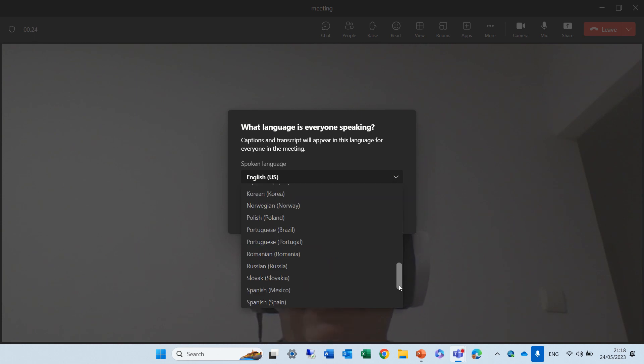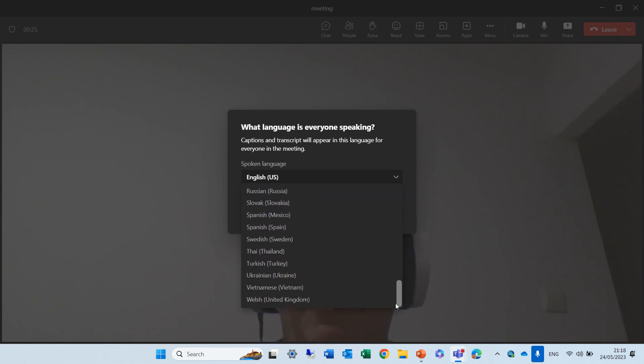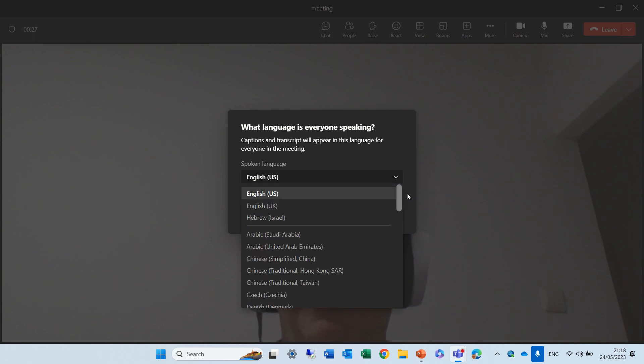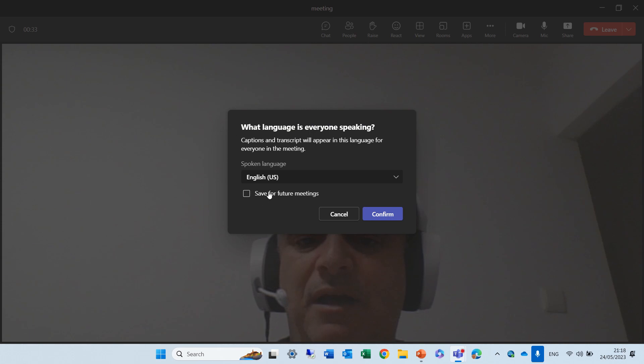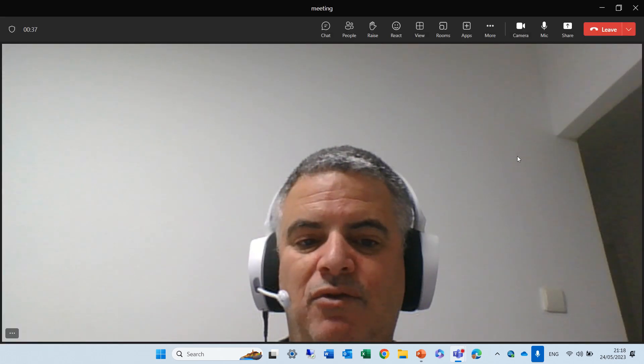You see, there's many languages, from Thai to Turkish, Hebrew, English, Chinese. That's English USA. We can click on this checkbox if we want to keep it for future. Let's do confirm.